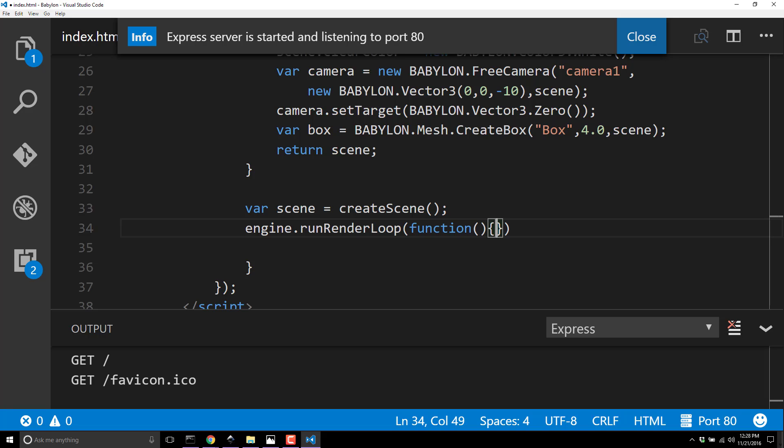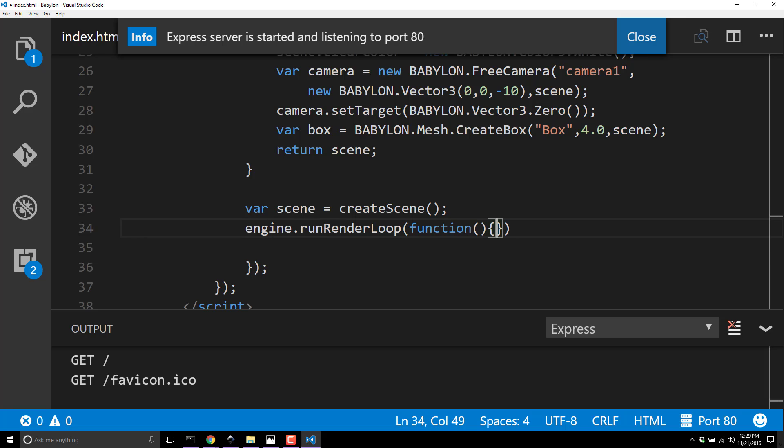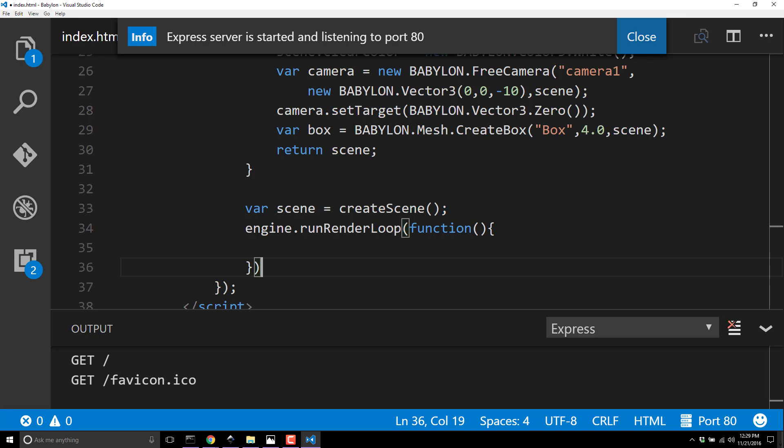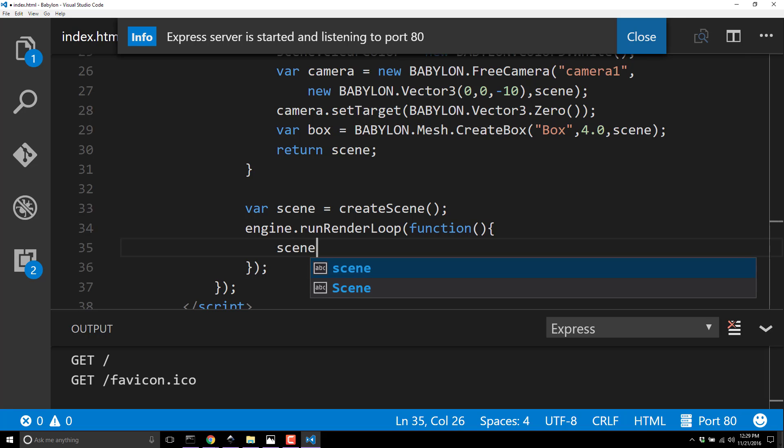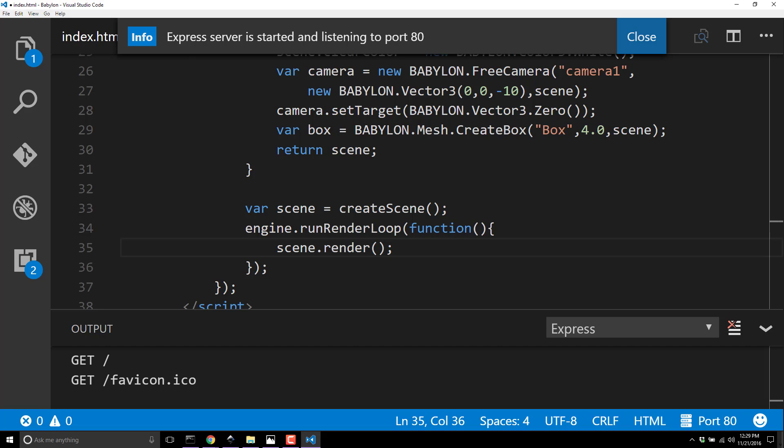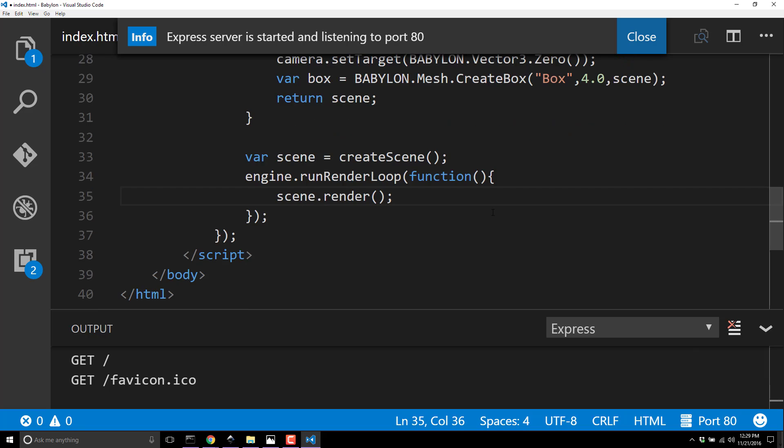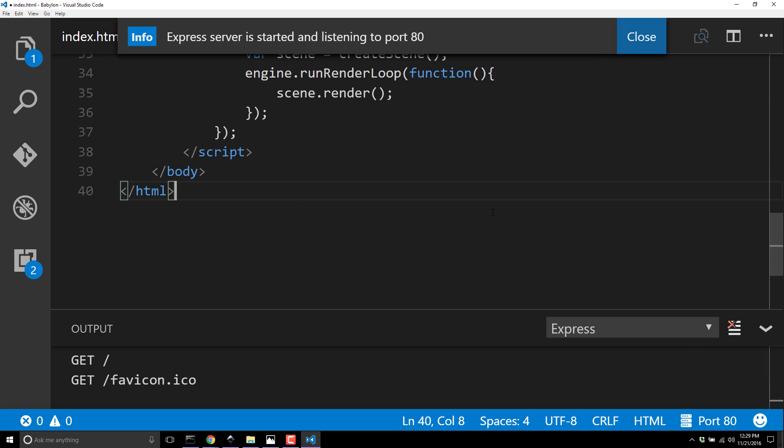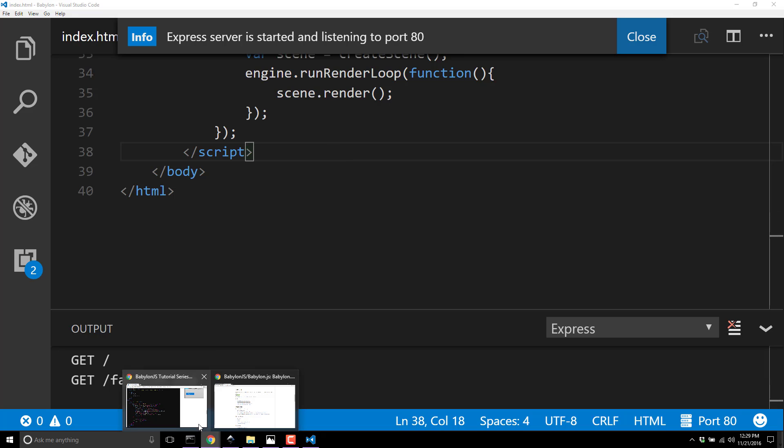runRenderLoop is going to be called every frame - as fast as it can be drawn. I think Babylon JS by default is capped at 60 frames per second. So 60 times per second, as long as your computer will keep up, this will be called. Inside of this, you can do all of your game processing - this is your main game loop and function. It takes a function as a parameter, and inside of this function we just call scene.render. The scene knows how to deal with all these things - it knows how to use the camera, it knows there's a box in it.